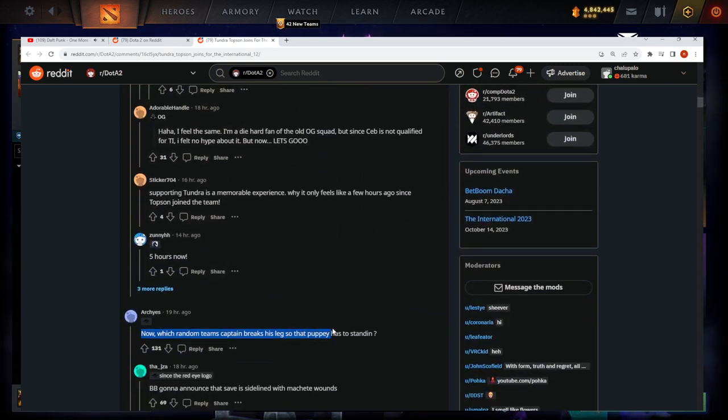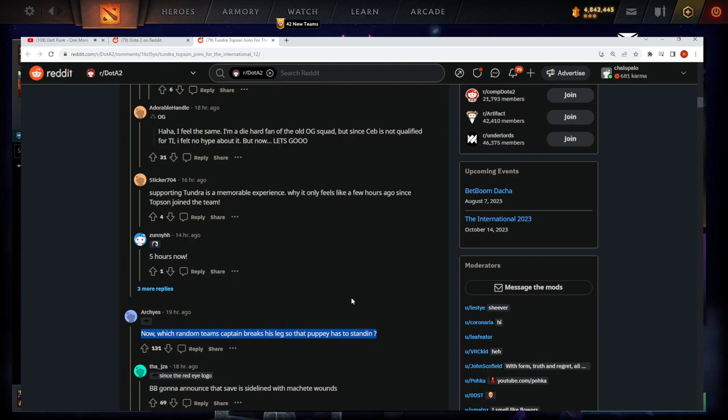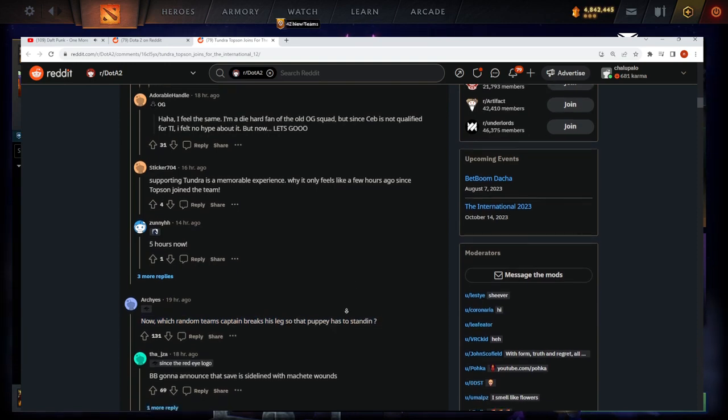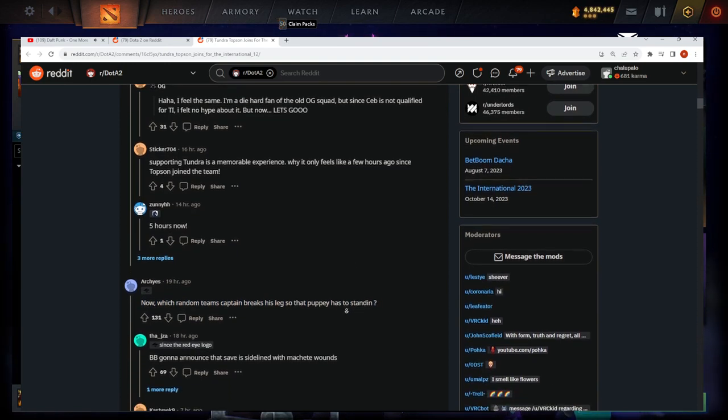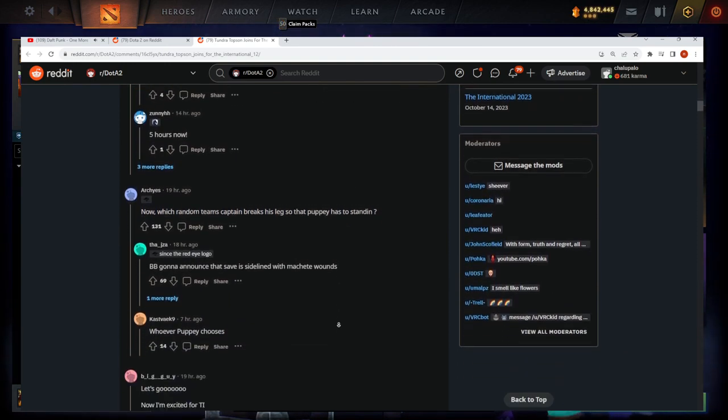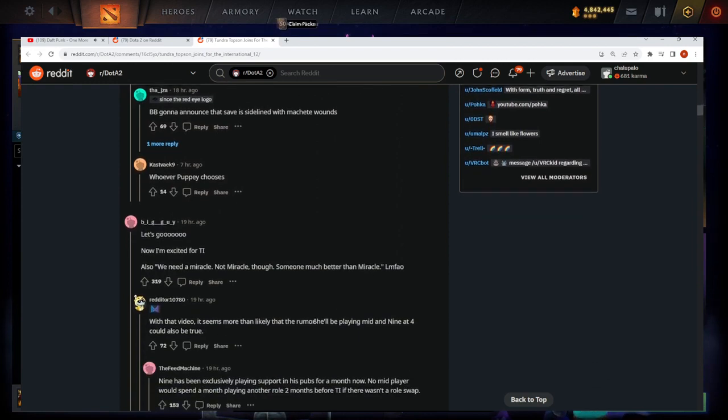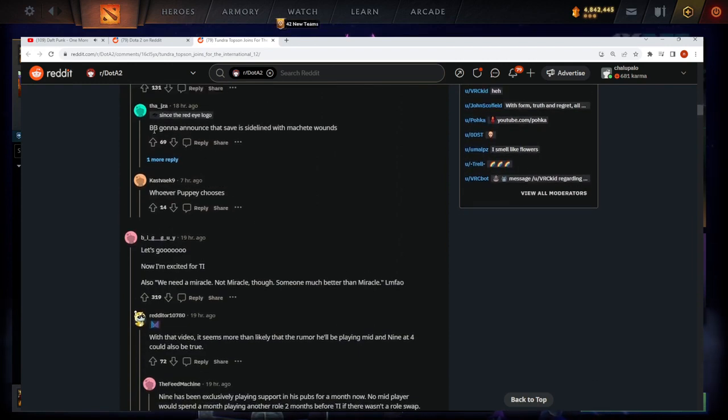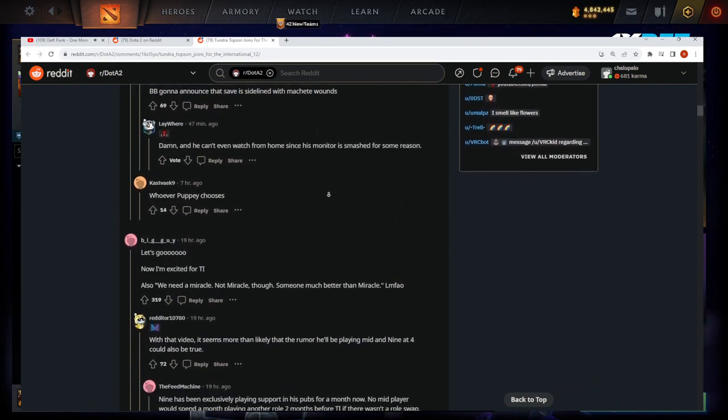Which random team's captain is going to break a leg so Puppy has a stand-in? Yeah, what the fuck. Where's Puppy? We'll see what happens. BB is going to announce that save is sidelined with machete wounds.